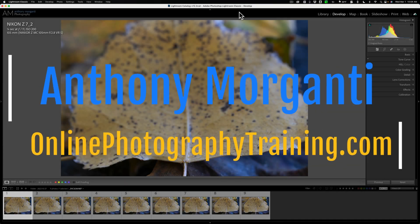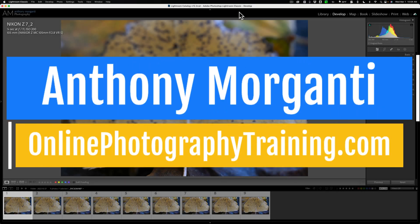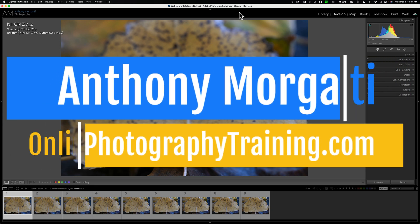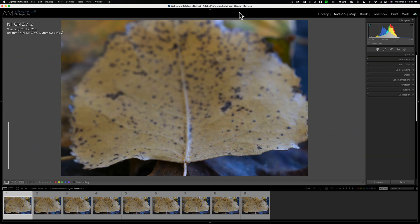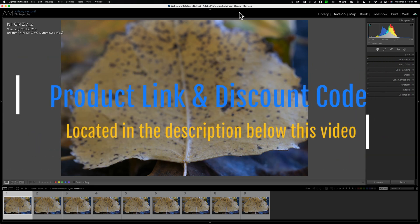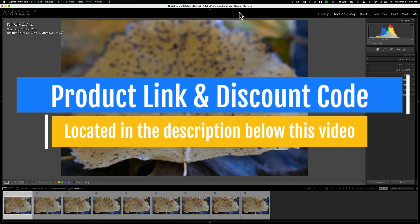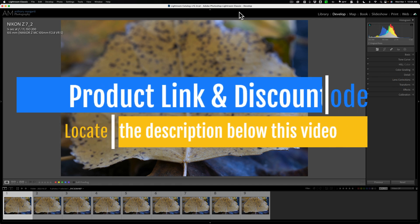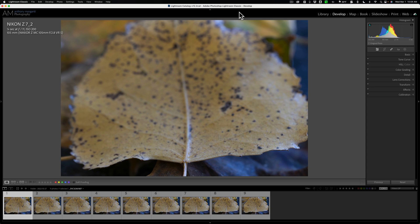Hi everyone, Anthony Morganti here. A while ago, Skylum Software updated Luminar Neo to version 1.7.0. When that update was released, I did a video demoing all of the new features, and to tell you the truth, most of the new features had to do with Luminar Neo extensions.